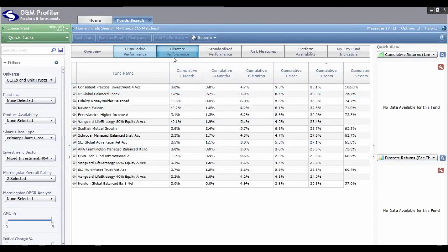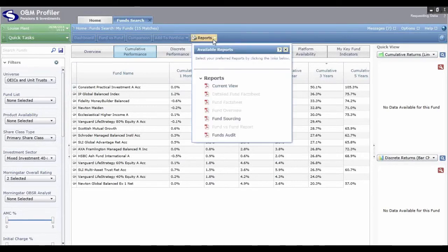Now that I've got my short list of 15 funds, I want to justify how I arrived at that short list. Click on Reports at the top — the two reports to draw your attention to are Fund Sourcing and Funds Audit. Fund Sourcing is a nice one or two page document listing all the criteria applied to the search and all the funds that match that criteria — a quick win document to get on file.